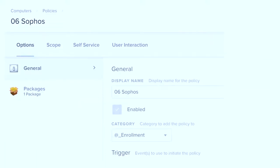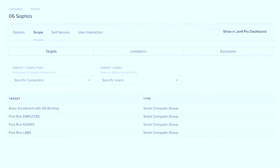There's an example: the Sophos policy has just the one package associated with it, categorized as 'Enrollment,' with the 'At Enrollment' trigger checkbox selected. The scope is where you want it to run — which Smart Group. For Sophos, every computer gets it, so all Smart Groups associated with every PreStage Enrollment are scoped. You could probably simplify that to 'all managed clients,' but we've set up first-run Smart Groups to give us more control.